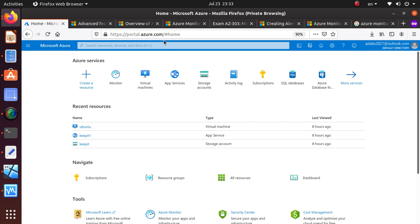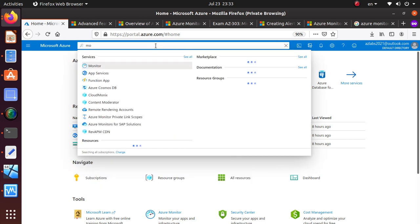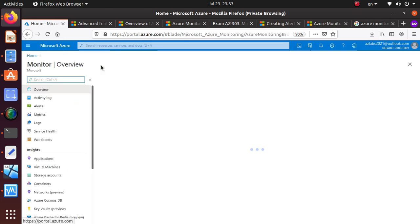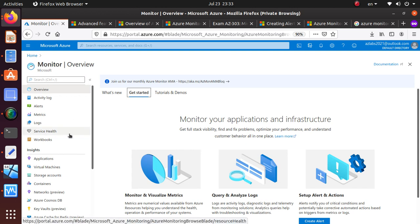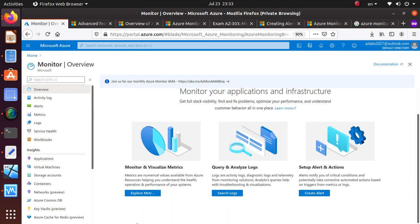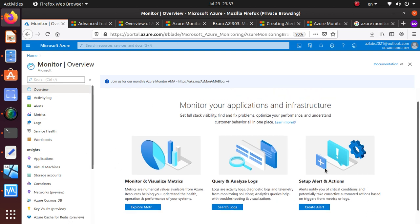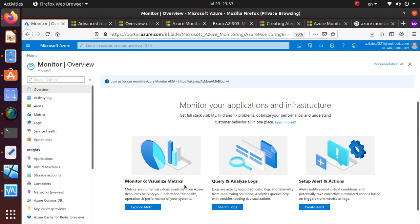You also collect metric data. So we're going to search for Monitor and go to it. In the overview blade, the first major thing is 'Monitor and Visualize Metrics' — metrics are numerical values available from Azure resources helping you understand the health, operation, and performance of your systems. The second thing is 'Query and Analyze Logs' — activity logs, diagnostic logs, and telemetry for monitoring solutions where analytics queries help with troubleshooting and visualization.